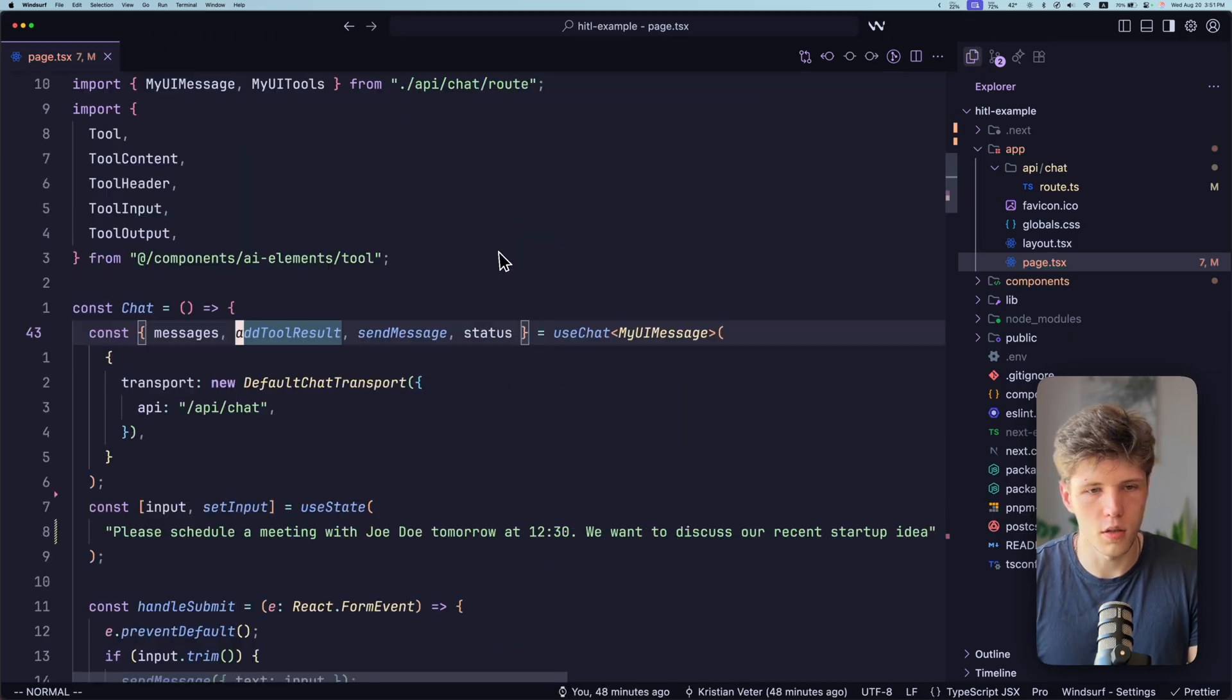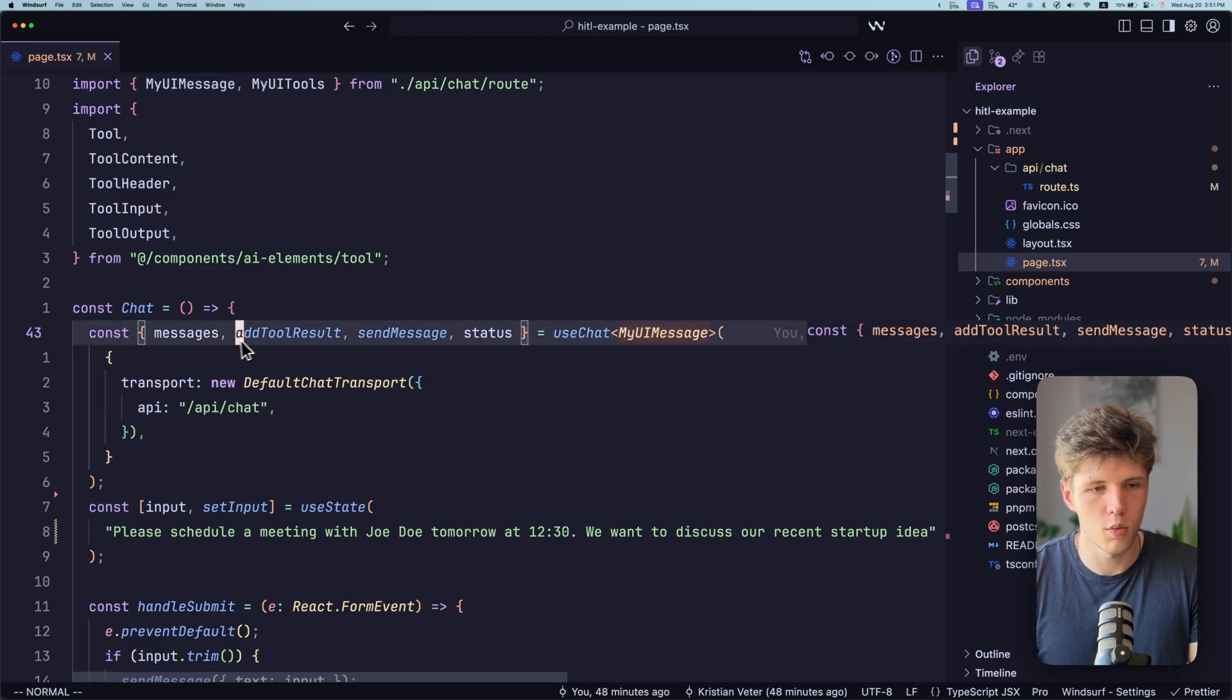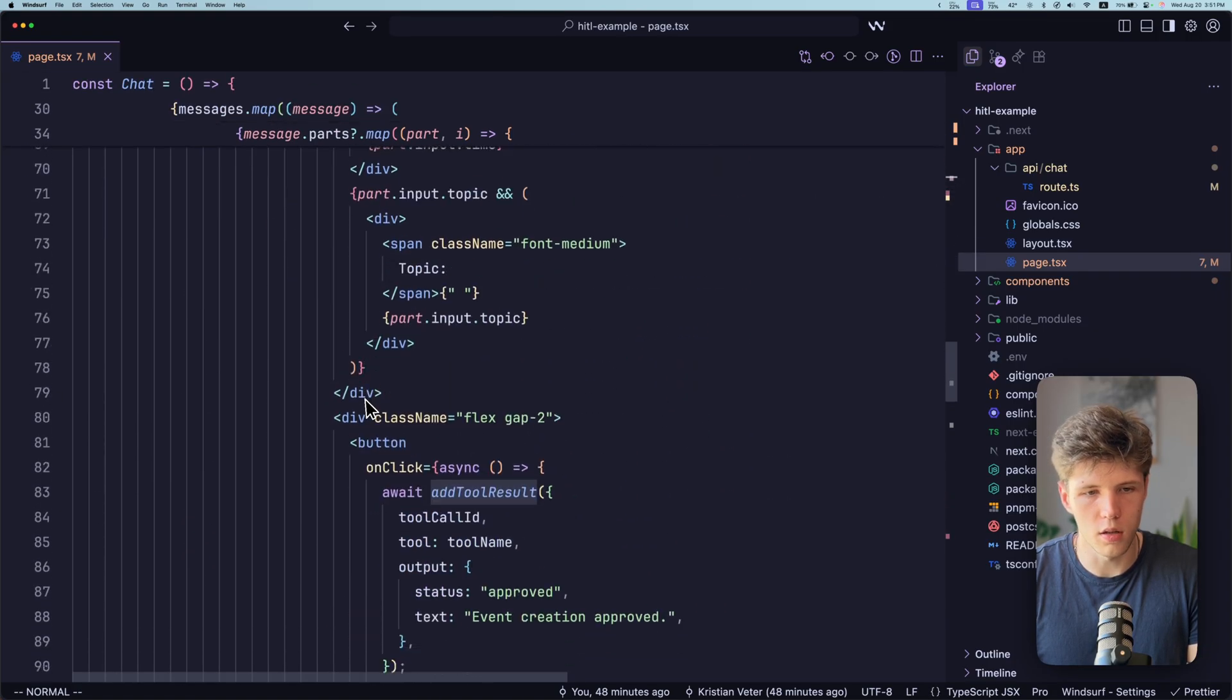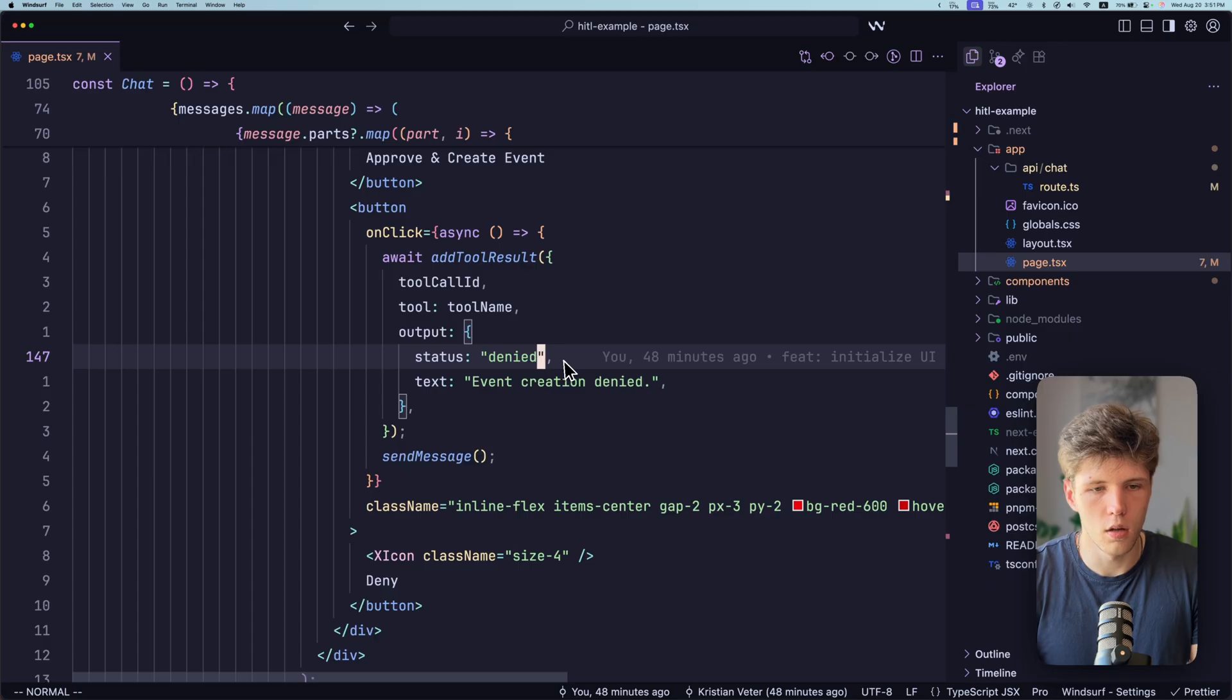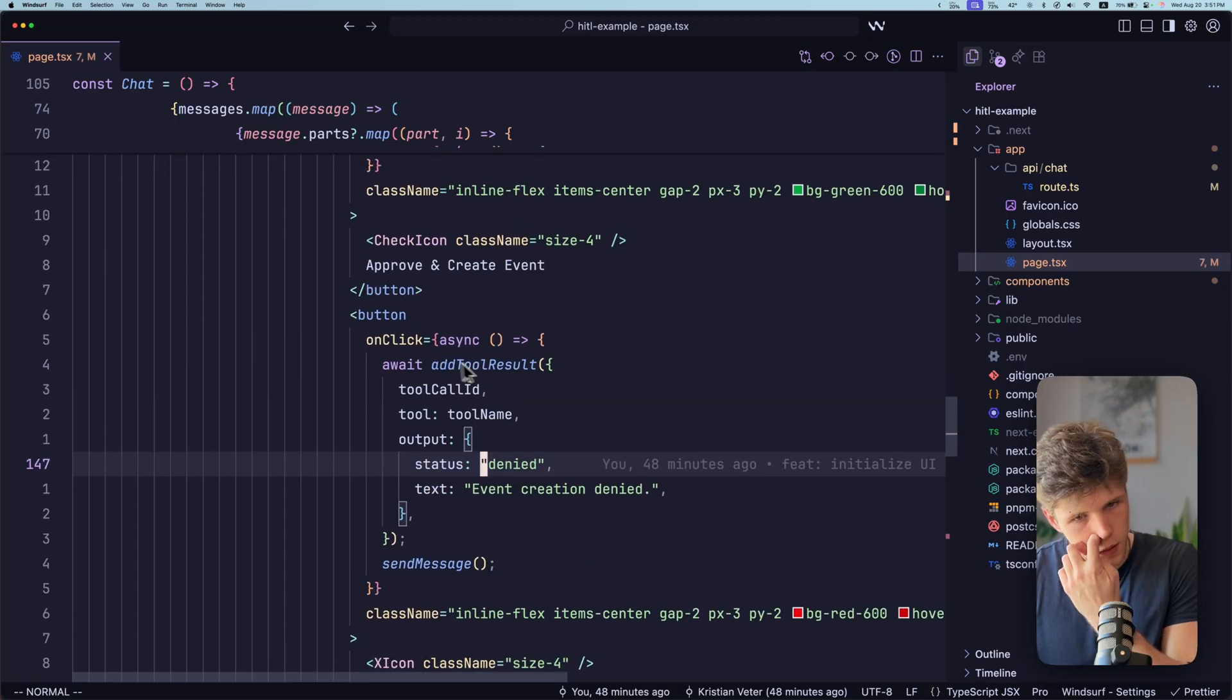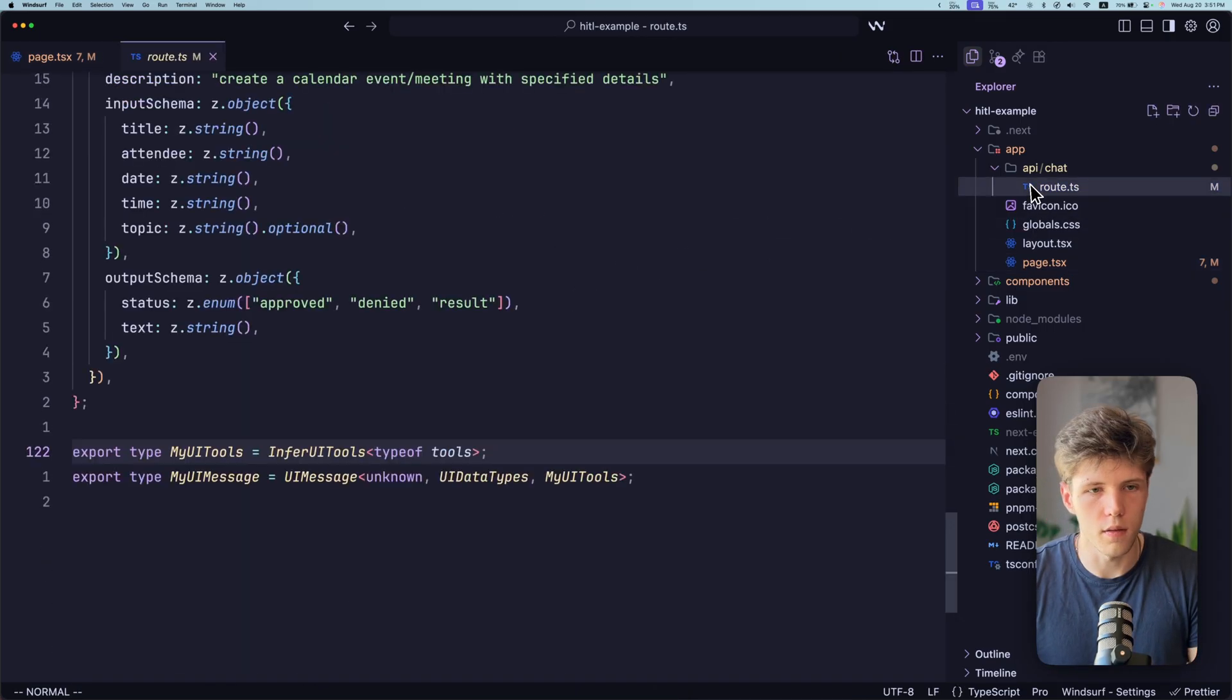Also important to mention here is that everything is type safe. So because we have defined the types here, all our messages functions, everything will be typed. So here as well, it works. If we go back here, you can see status is typed. So after we send this different statuses to the backend, let's see what's happening on the backend.